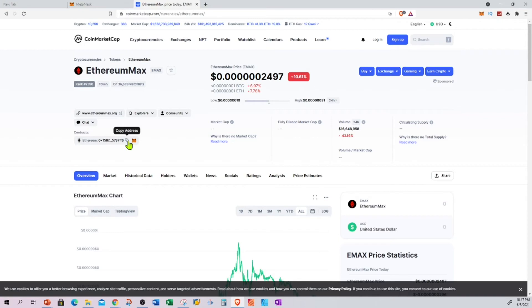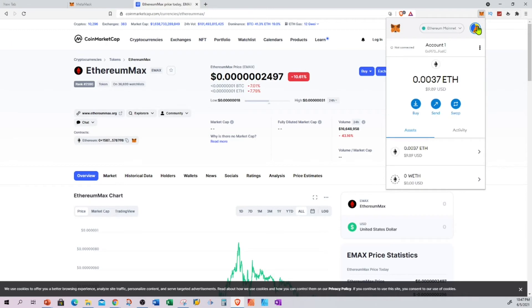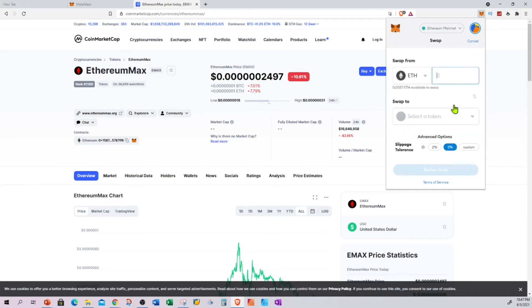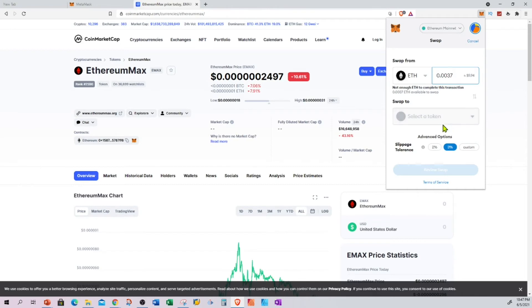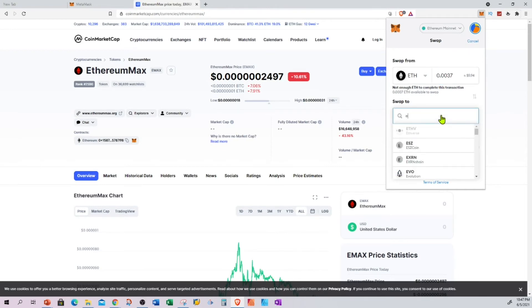Or you can go to Metamask, go to swap, enter 0.0037, and let's say EMAX. I'm typing this and it's coming up here. If it is not coming up, the new coin you're trying to exchange, you can copy this address and put it up here, copy-paste.